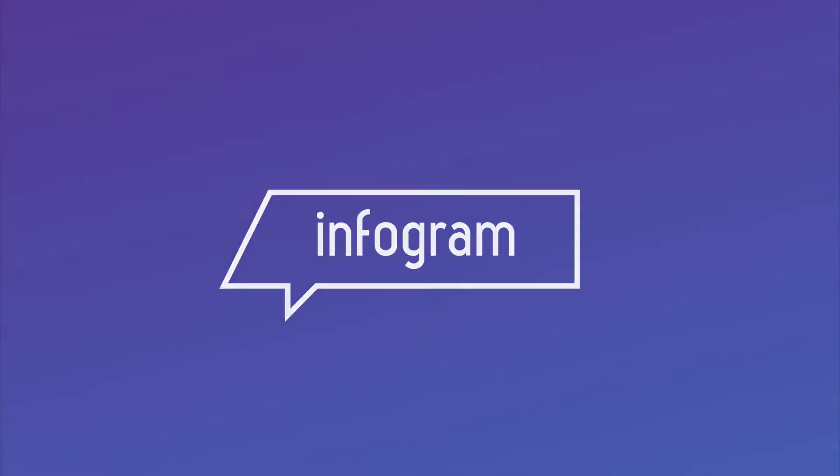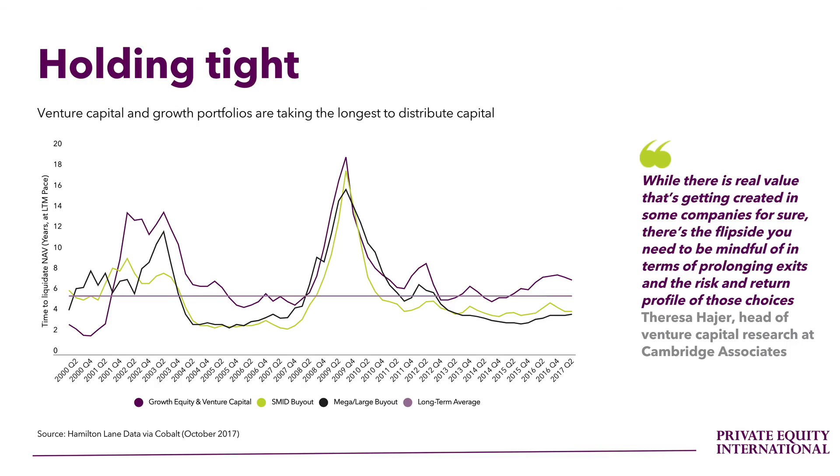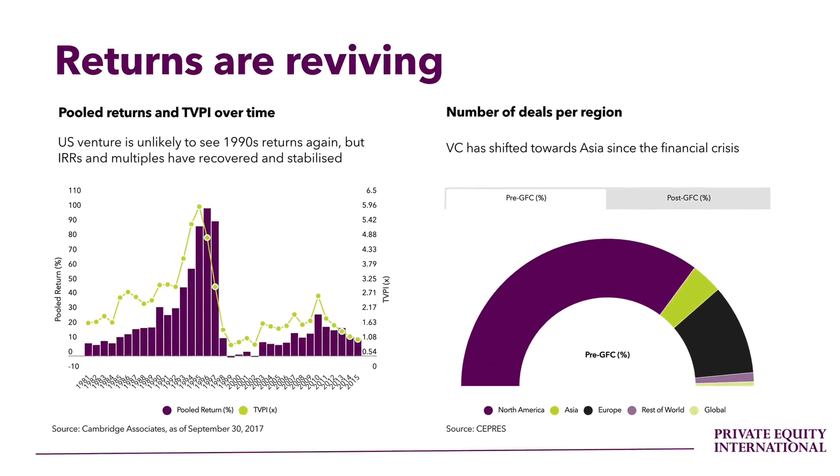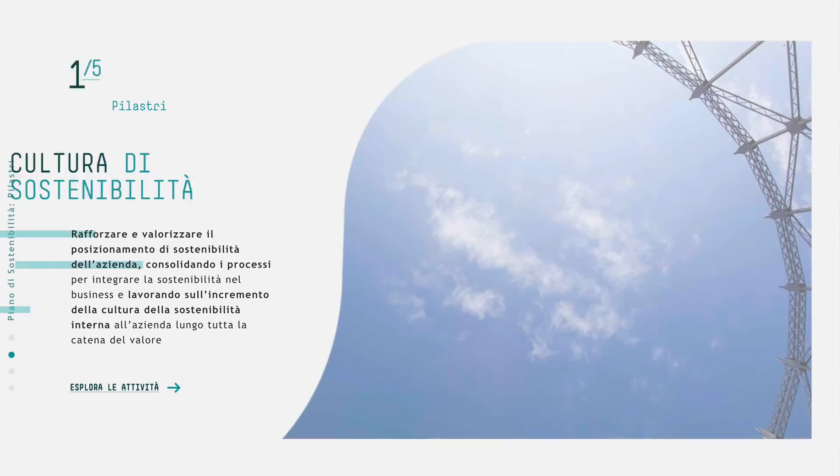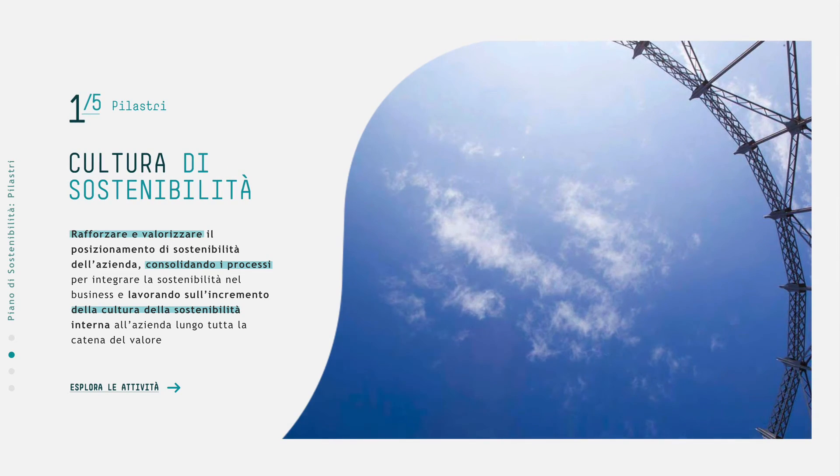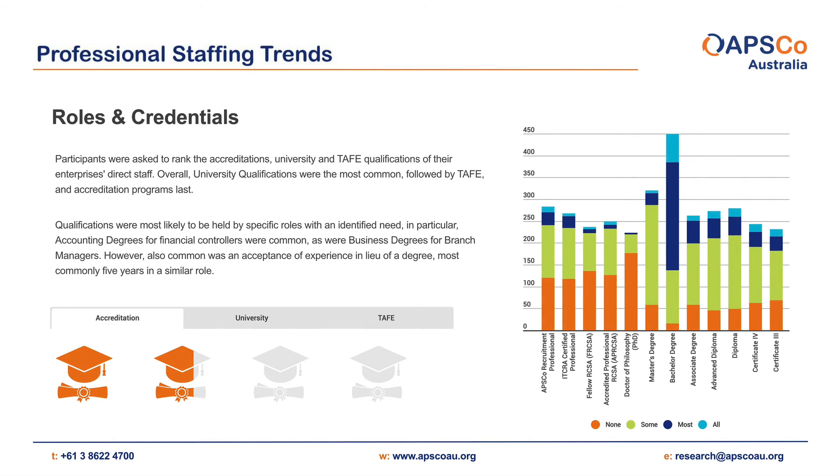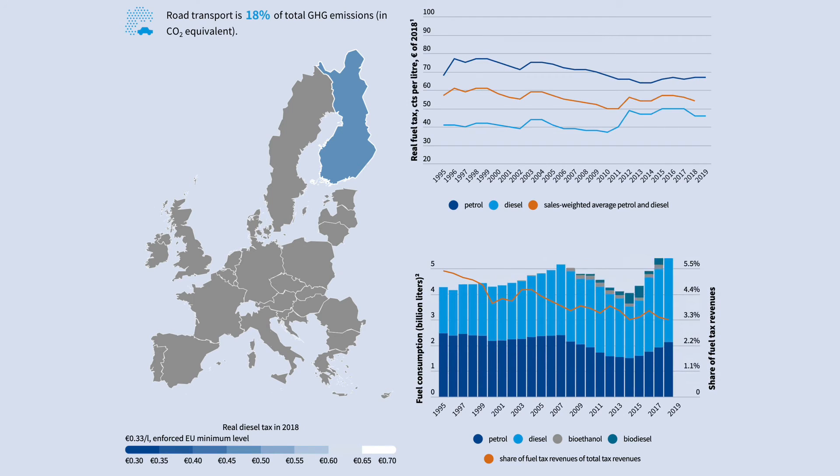It's time to change the way you visualize your data. Meet Infogram, the tool that combines data visualization with design.